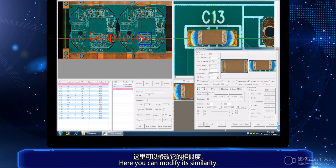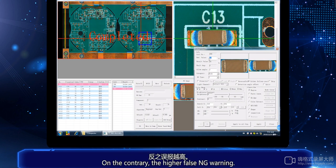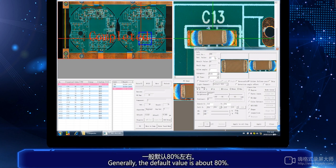Here you can modify the similarity. The higher the similarity, the more accurate the inspection. On the contrary, the higher the false NG warning. The reference value can also be set according to the actual conditions of the component. Generally, the default value is about 80%.